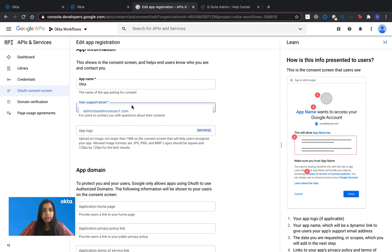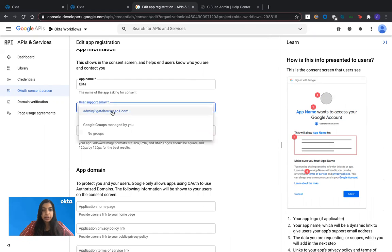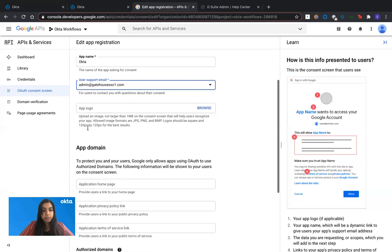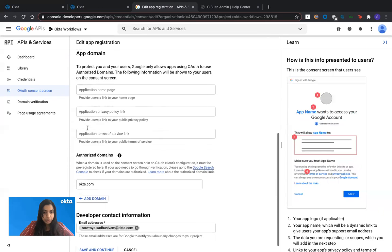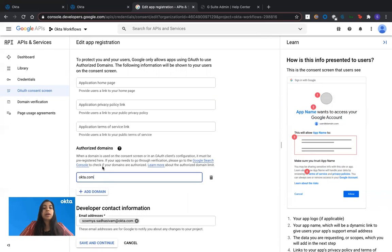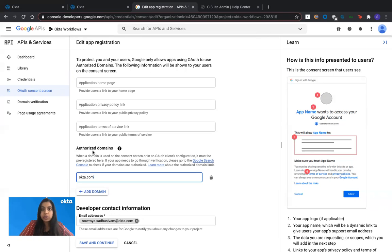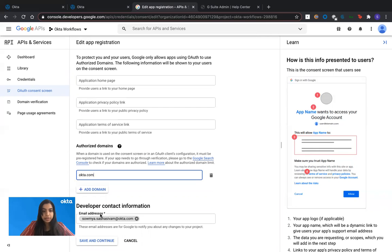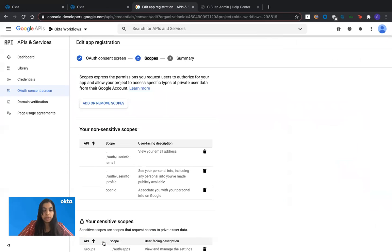Here, I just gave my admin email address that I used to log into the API console as a user support email. And when you scroll down, you would have to enter Okta.com as the authorized domain because that is the domain from which Okta's workflows would talk to Google workspace APIs. The next step is to just enter your email address as developer contact information and then hit on save and continue.